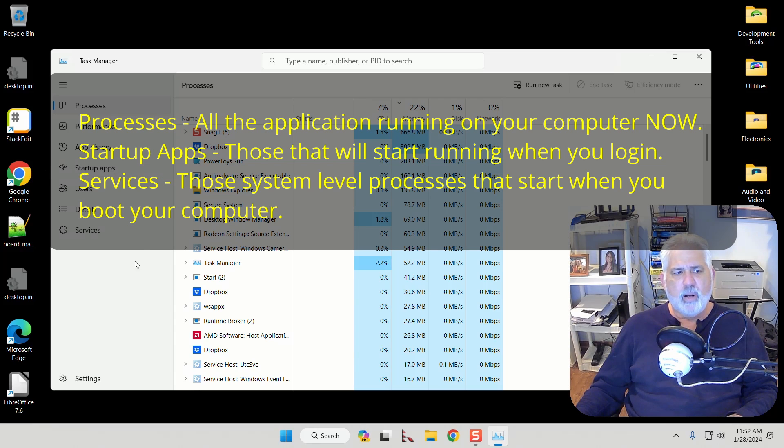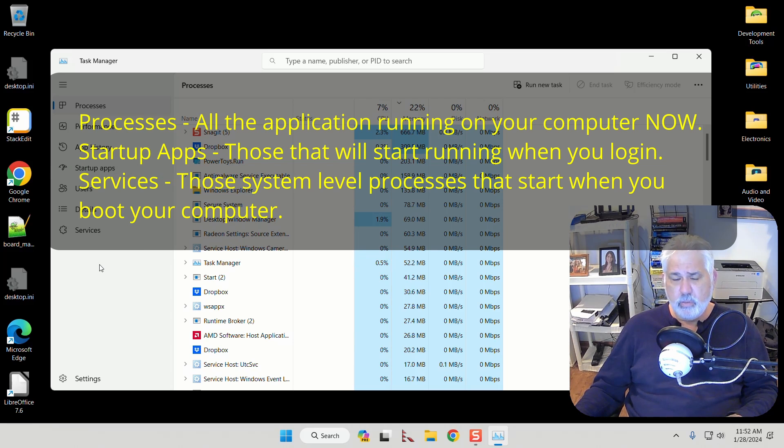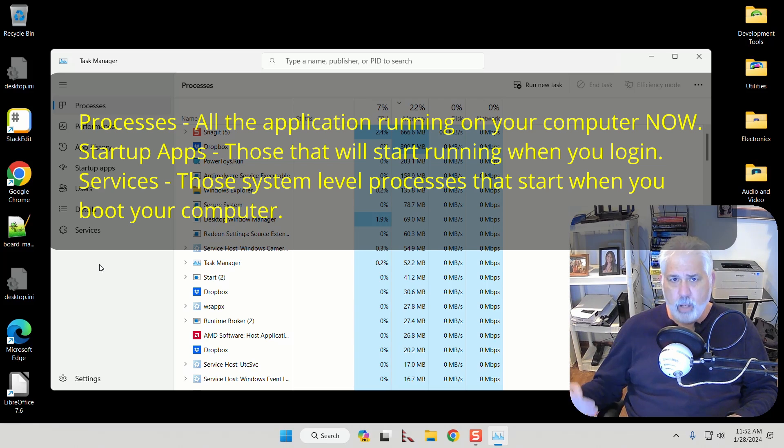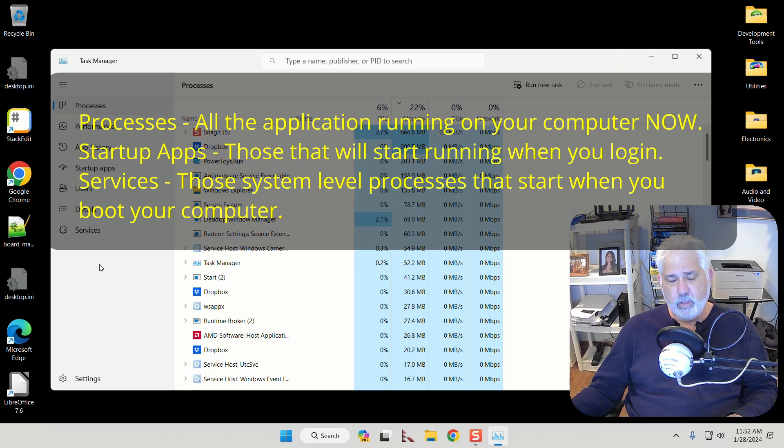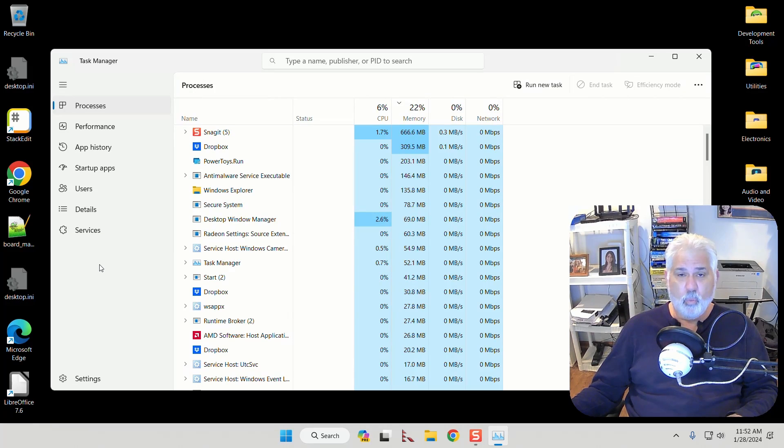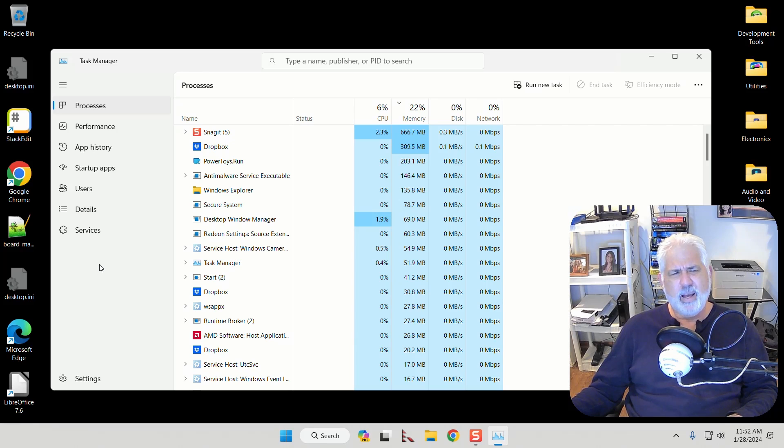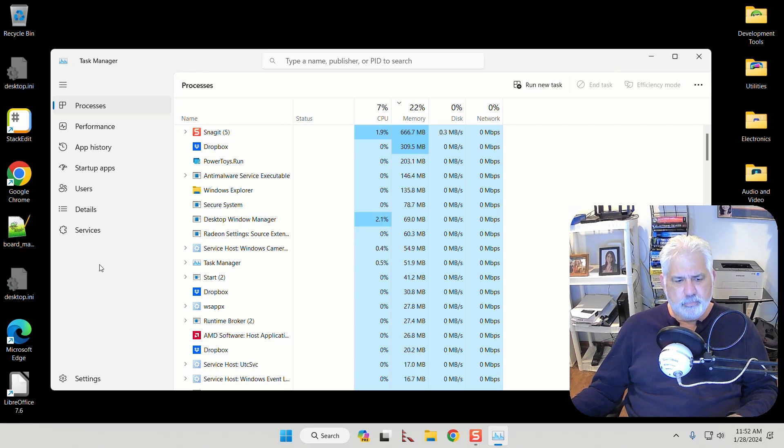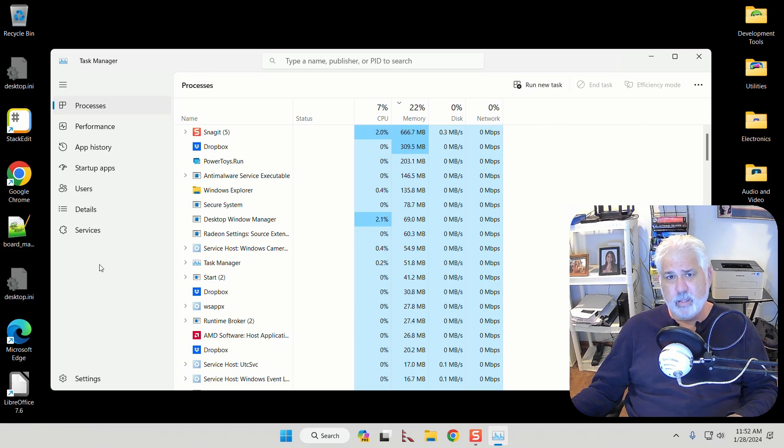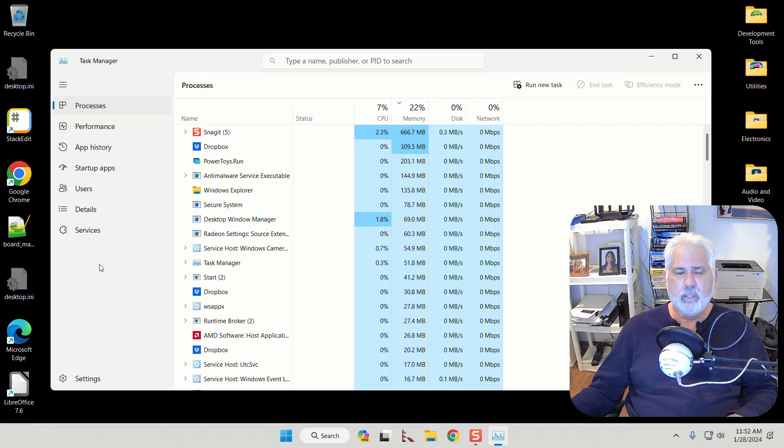Startup apps are applications that when you log in to your Windows account, these are applications that are automatically kicked off. And sometimes there's things in there you don't want kicked off. In fact that area can get quite congested and you can end up slowing your computer down with all sorts of crap that kicks off inside there that you're not even aware of.